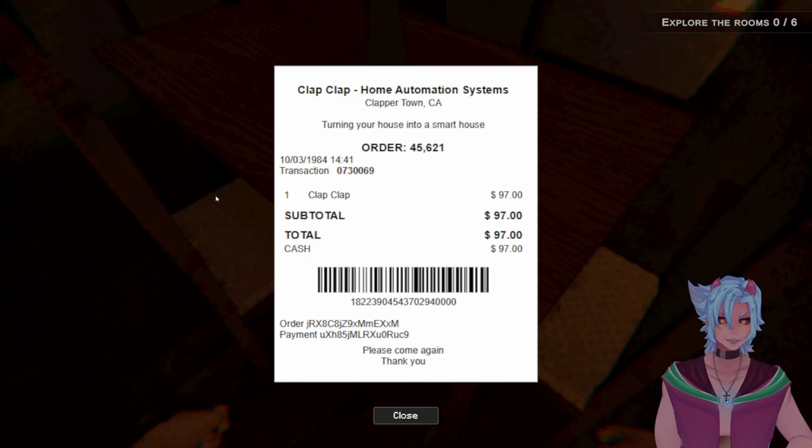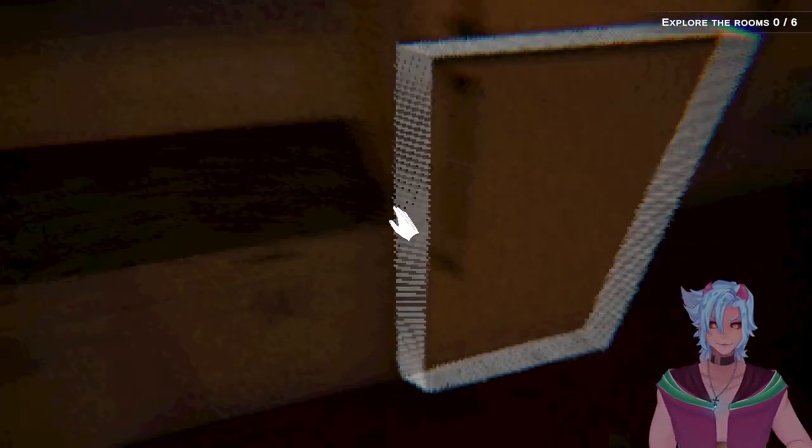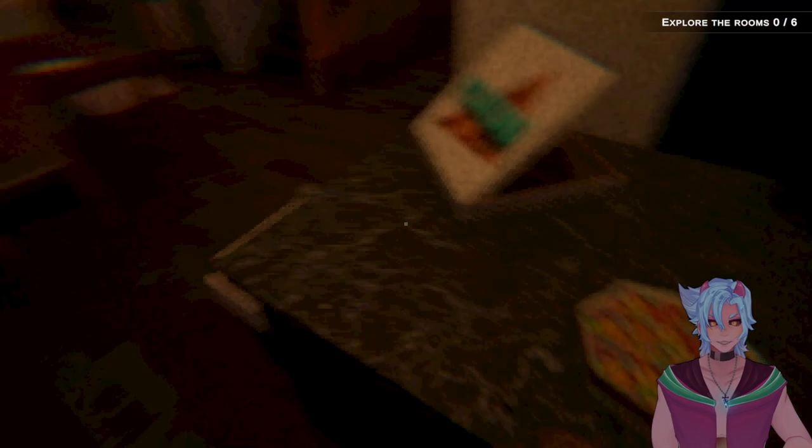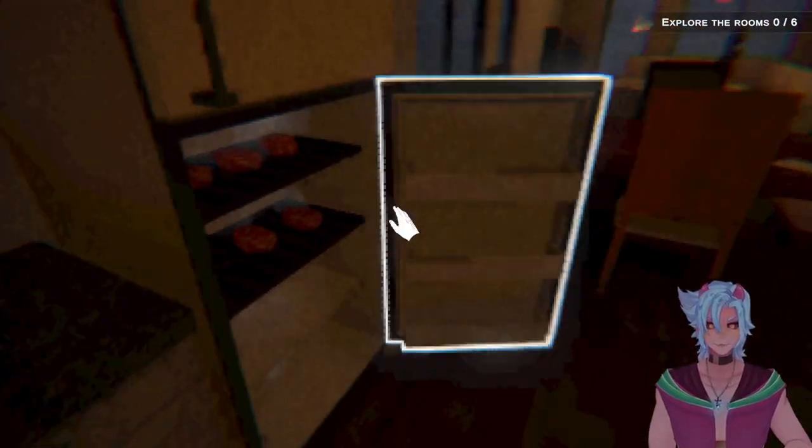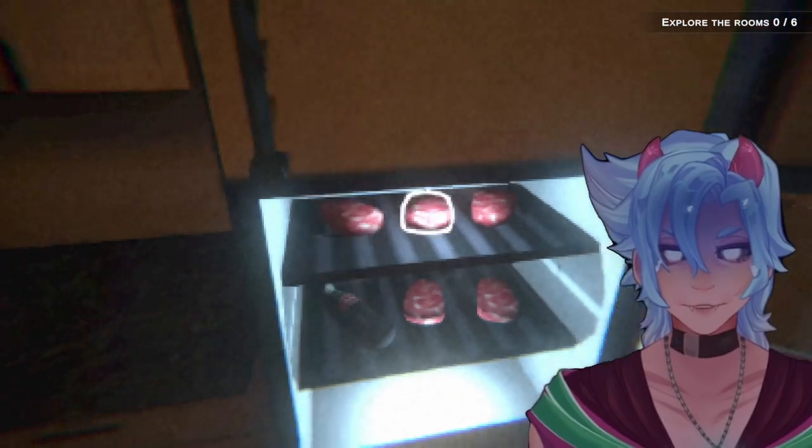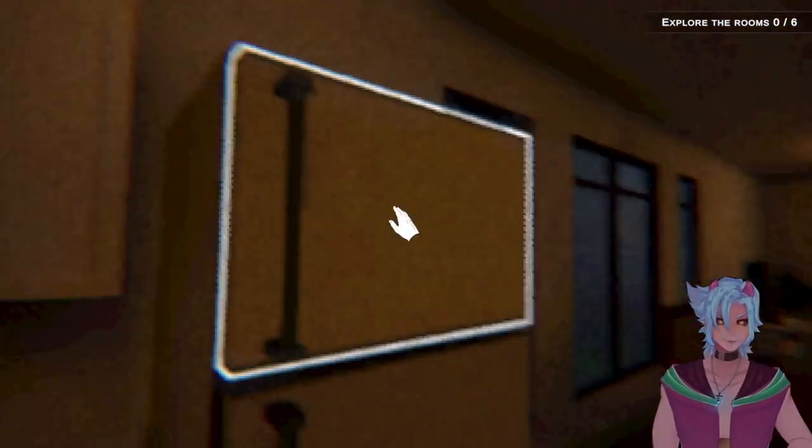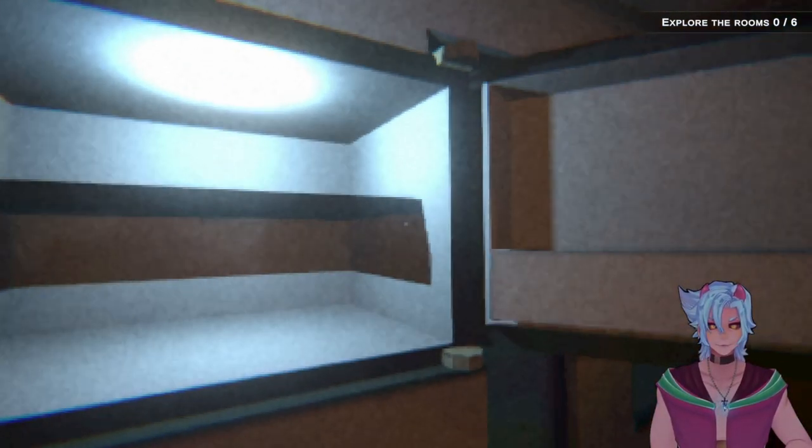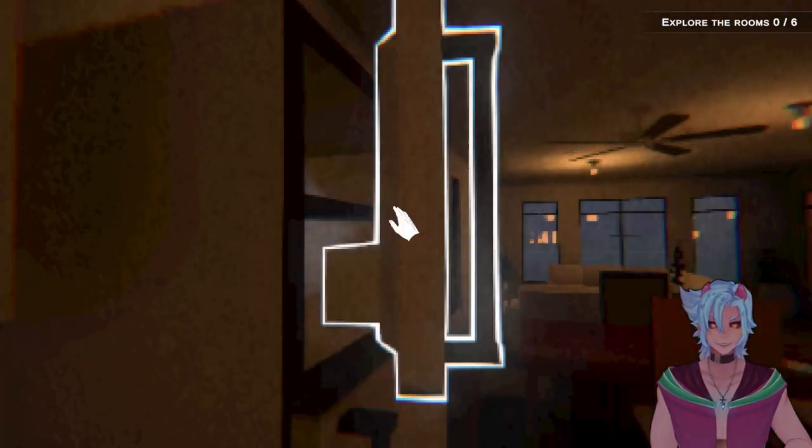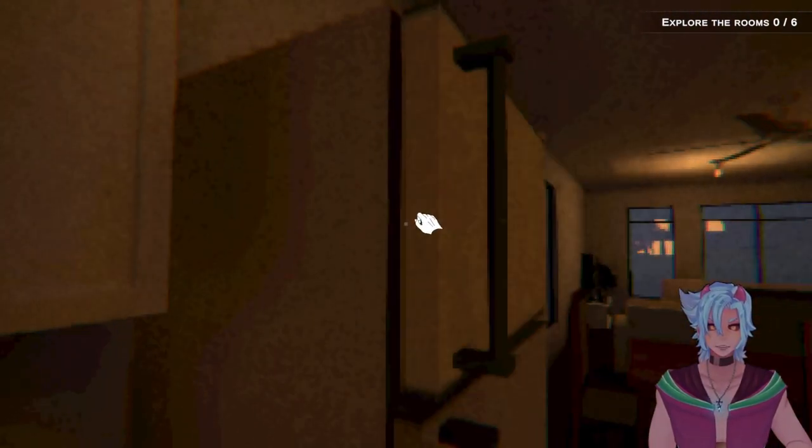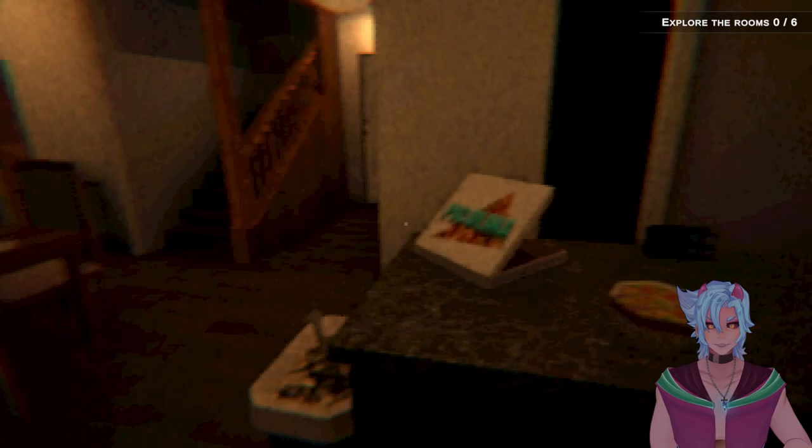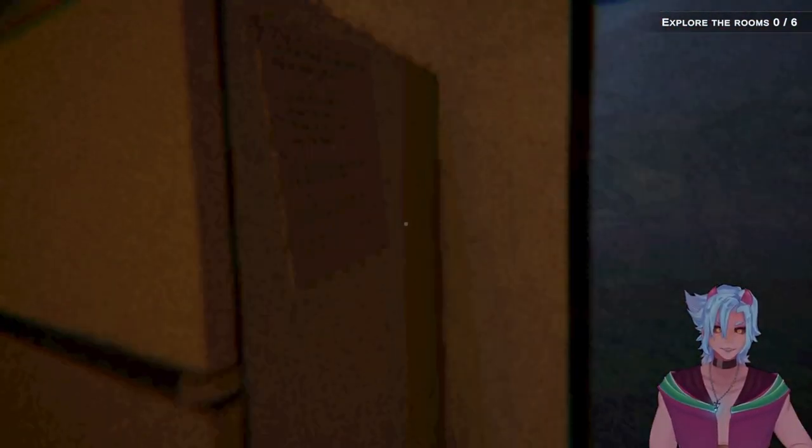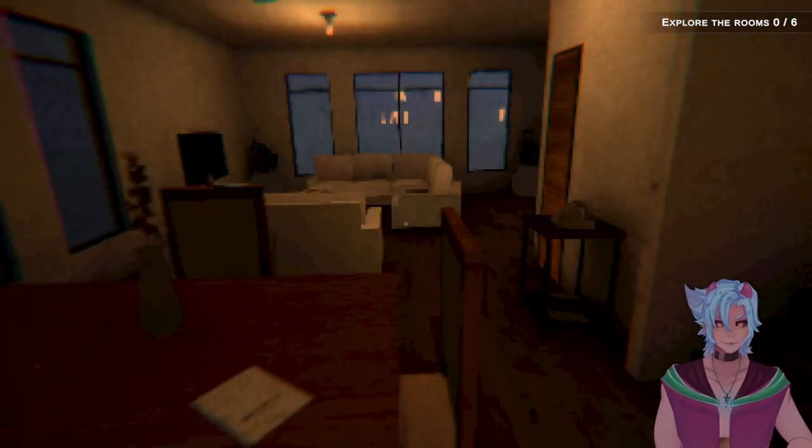Do I have something to water the plants with? Clap clap home automation system. Turn your house into a smart house. Only $97? 1984 though. That's a lot of money. Okay. Don't open the fridge. Wait. What if I eat first? Can I eat first? Why is it just raw meat? I don't think I want to be in there anymore. Something in the freezer. Absolutely fuck all. Got it.